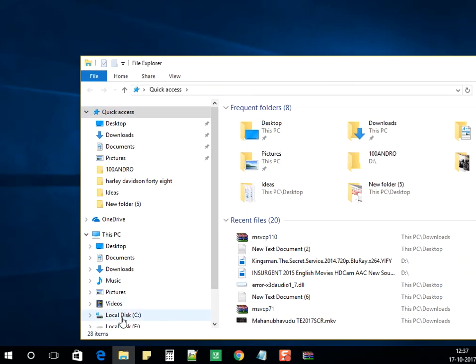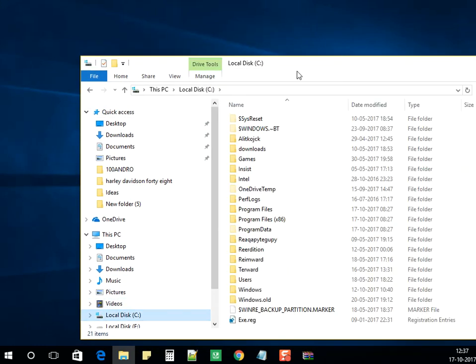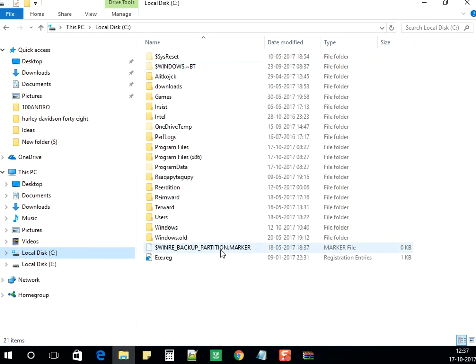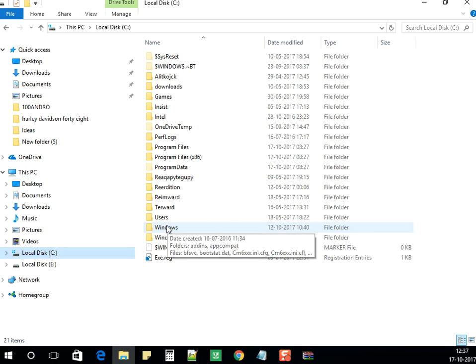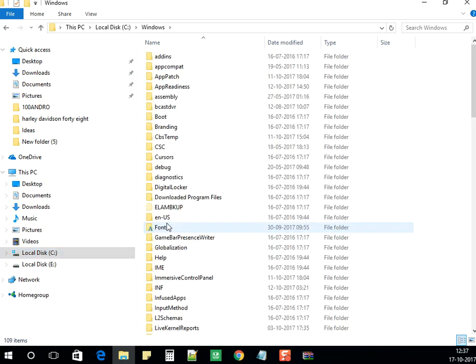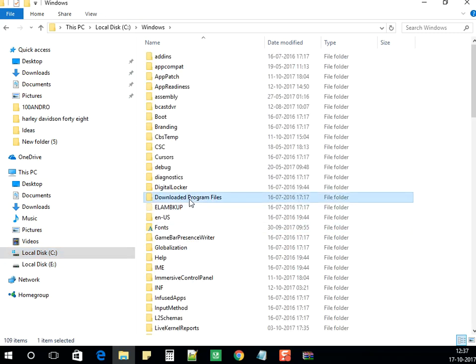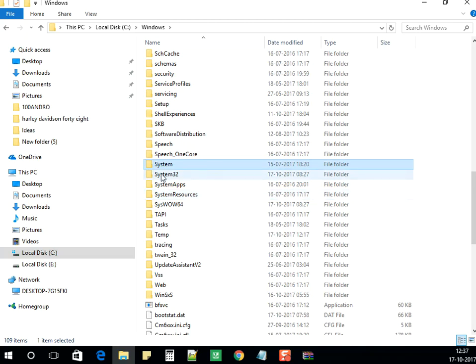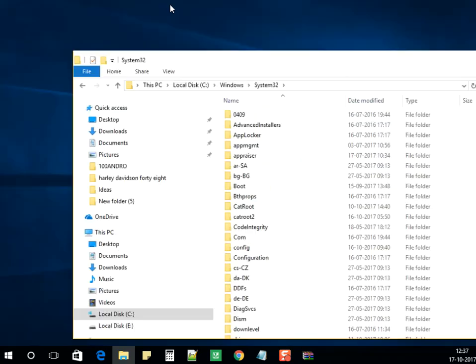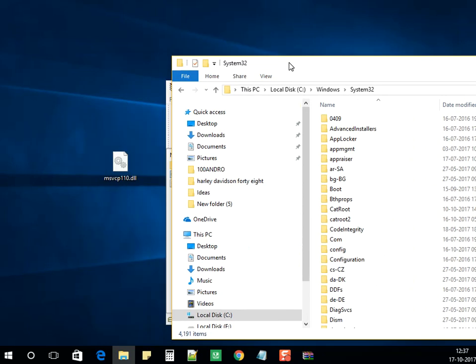I have went into C drive. Under C drive, we need to go into Windows. Under Windows, look for System32. If you're using 64-bit operating system, you can copy-paste the file here and click on Continue.